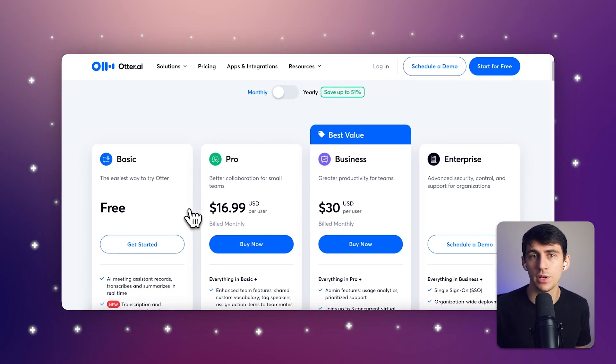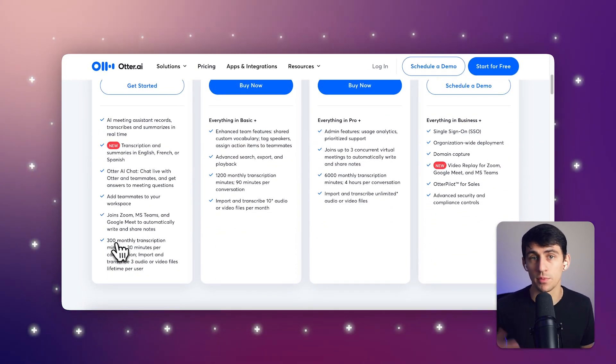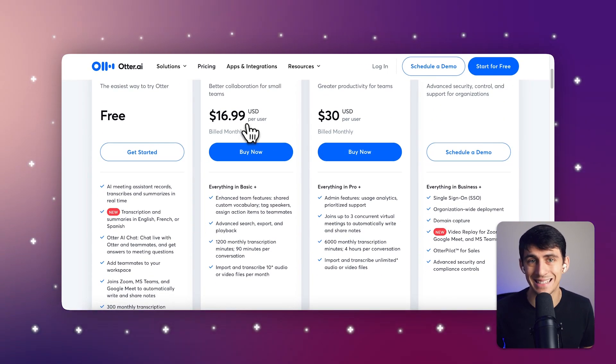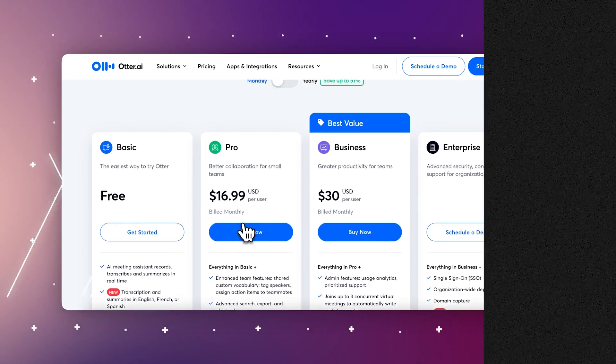It has somewhere between 85 to 90% accuracy. The free plan includes 300 transcription minutes per month, with a premium plan starting at $16.99 per month for additional features.